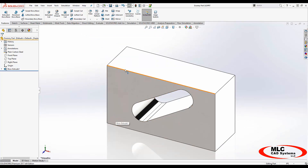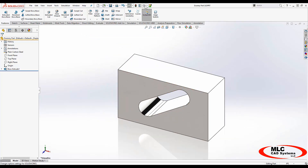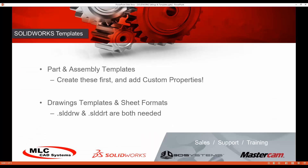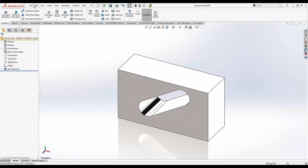The part template was pretty easy — made some part-specific document property changes, saved it as a part template, and told SOLIDWORKS where to find it in file locations. Now it's time to move towards a drawing template. A drawing template is actually two templates: it looks for a sheet format, which gives you your paper size and border, and also drawing template-specific items such as font sizes and system of units.